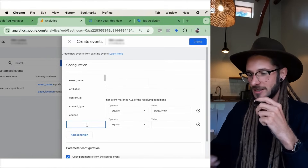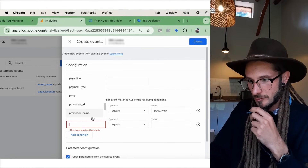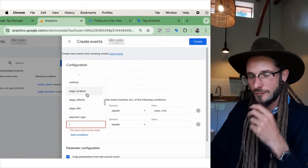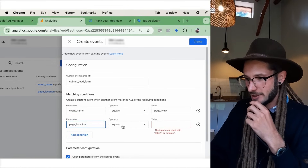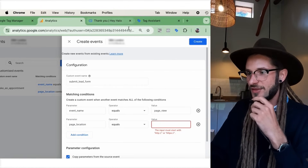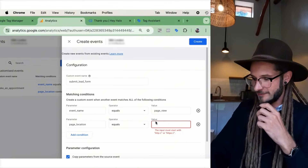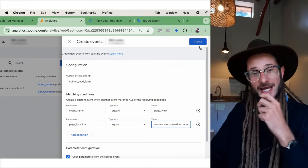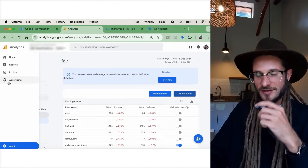Press 'Add Condition' — this is where we tell Google Analytics exactly where this event will fire. Under Parameter, press 'Page Location,' scroll down to 'Page Location,' and then where it says 'Equals,' enter the value of the thank-you page URL. Type in the thank-you page URL and press Create. Done.